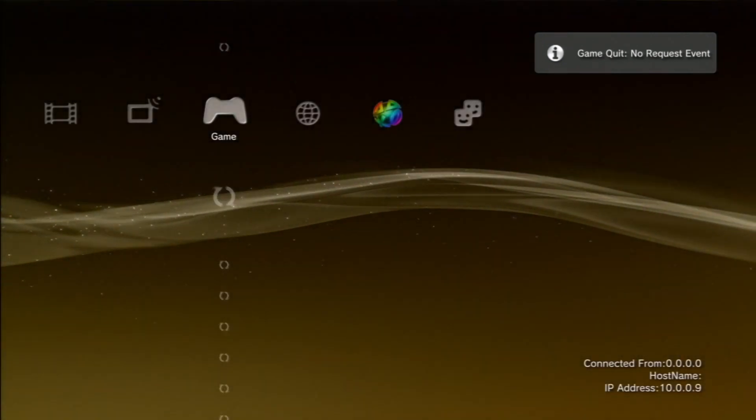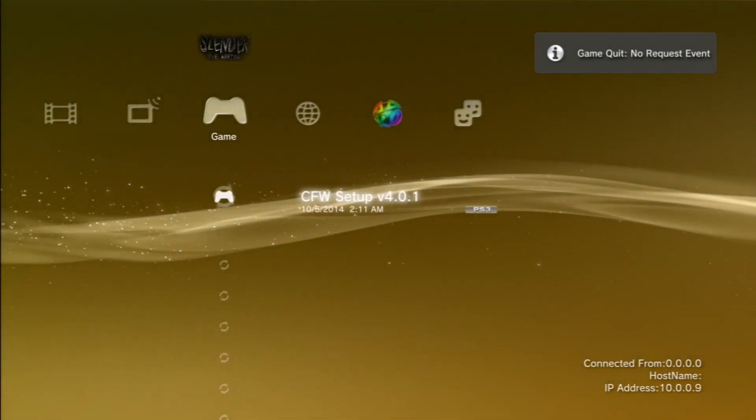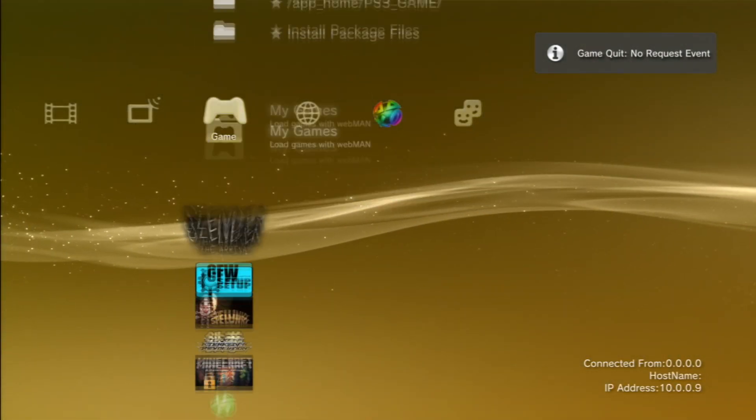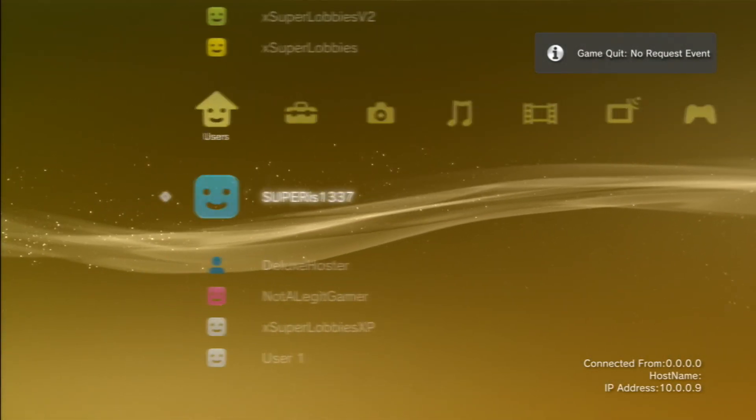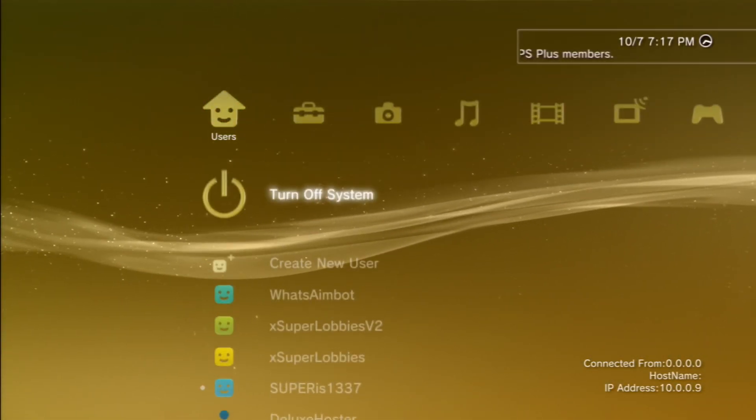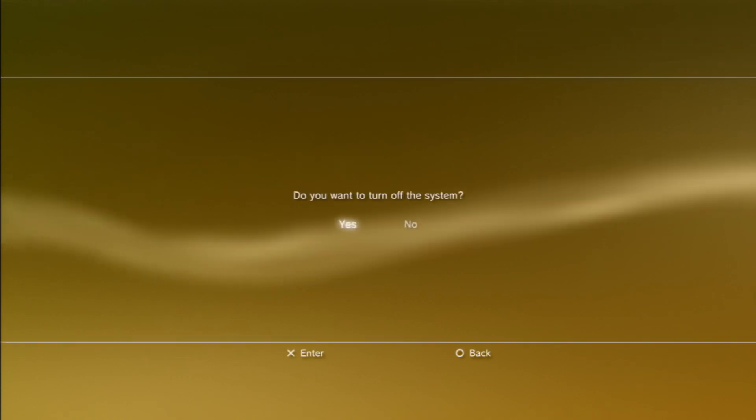And you will exit to the XMB menu. And be sure to give this video a thumbs up. This is a very helpful tutorial. It's pretty simple. But yes, I just want to make sure you guys know what the hell is going on. So what you're going to do is turn off your system.